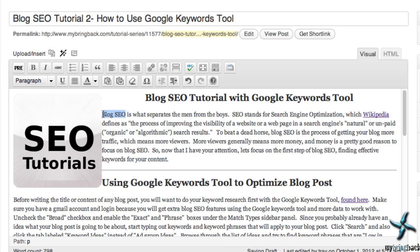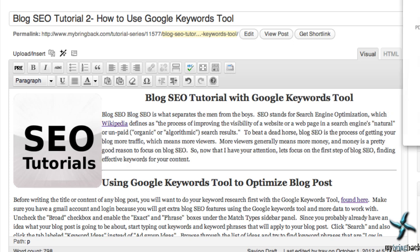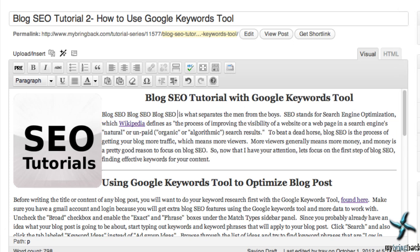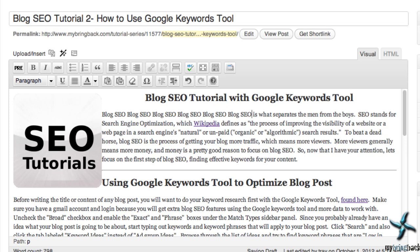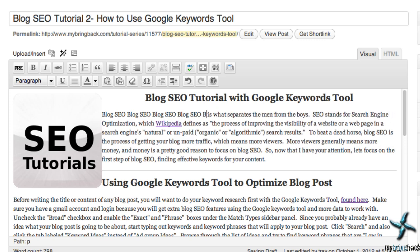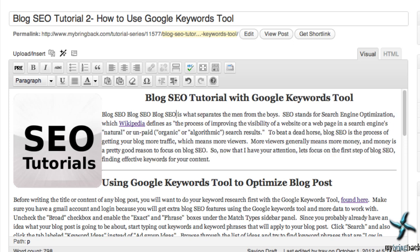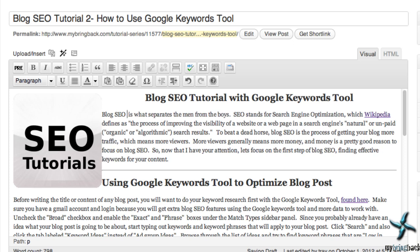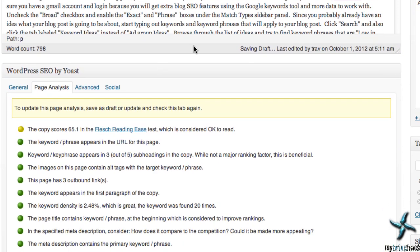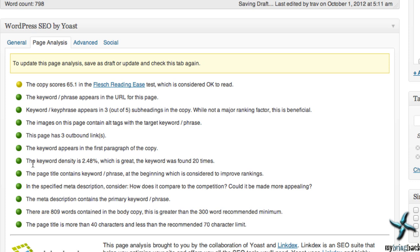You don't want to just copy and paste your keywords a million times, because Google will pick up that you aren't being legit and you're just trying to work the system — you'll get flagged and it's not going to be a good thing. So just try and use those keywords as much as you naturally can. With this plugin you can see your keyword density, and anywhere from three to six percent would be fantastic.